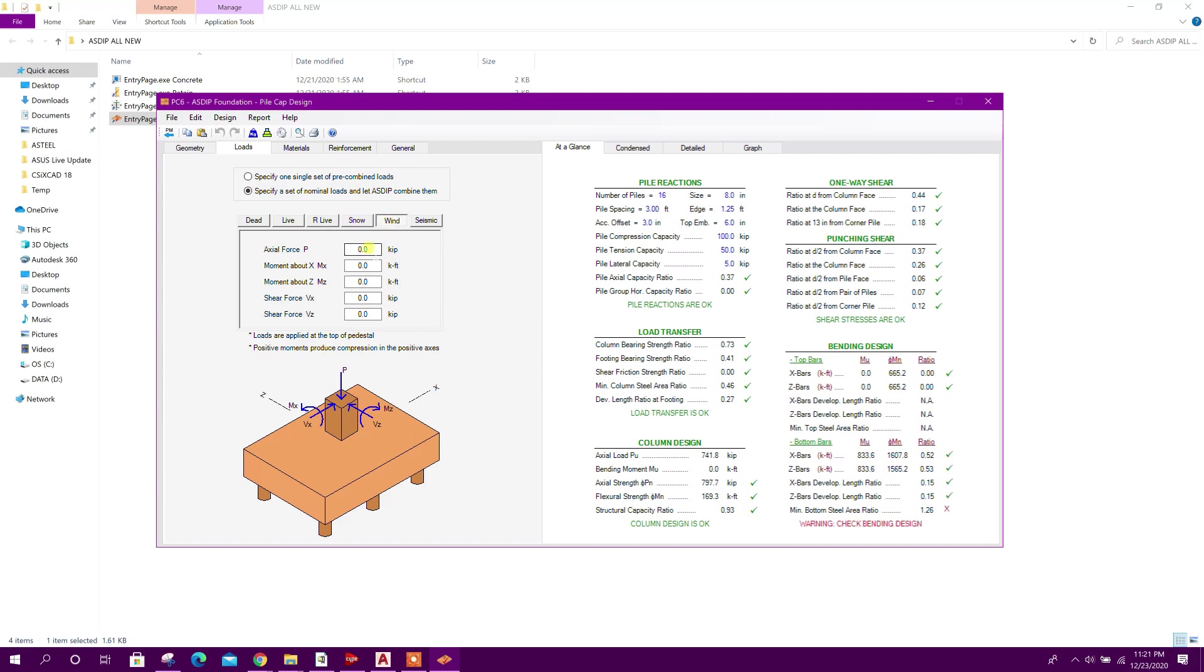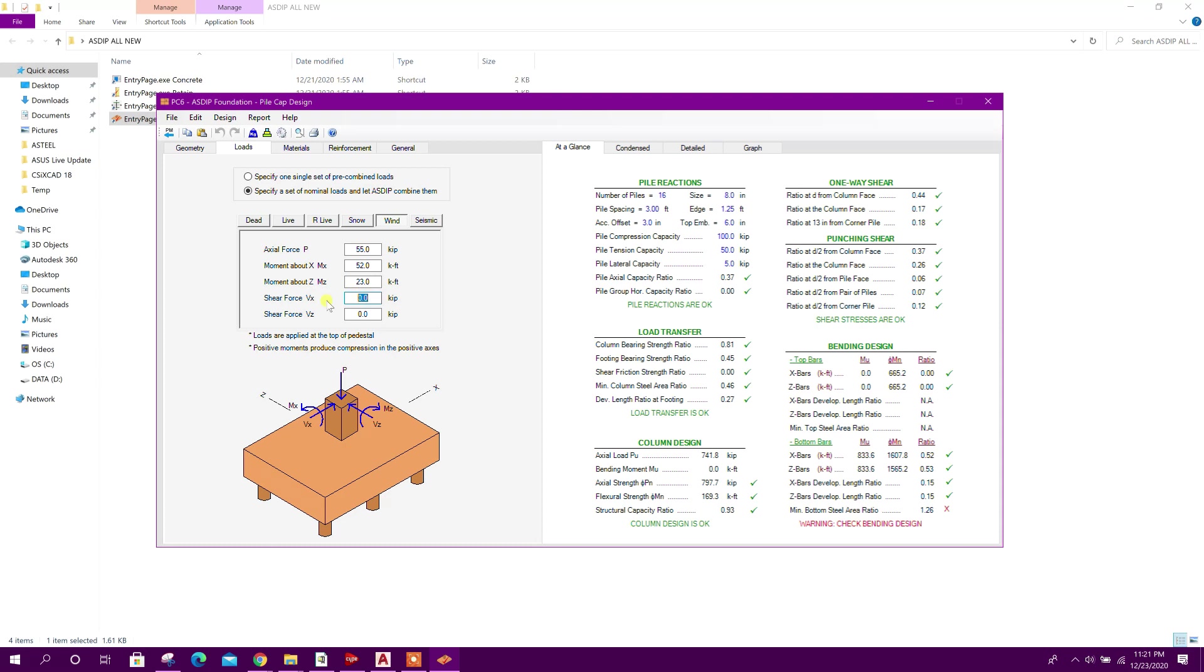Wind load 55, moment about x-axis 52 kip-feet, about z-axis - this side x, this side z - 23, shear force 16 Vx, Vz 30.